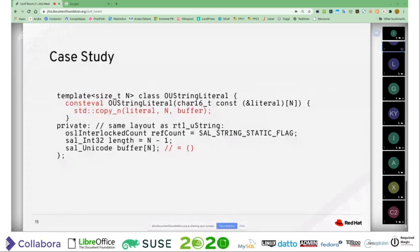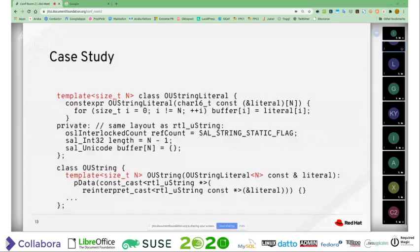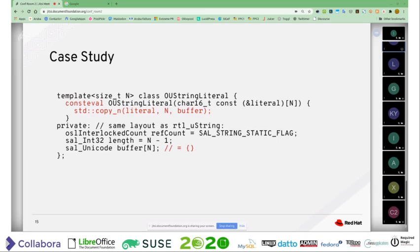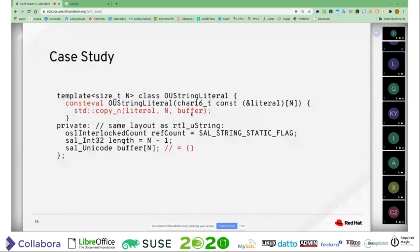Going back to the definition of the OUStringLiteral thing — there are some things around it that we could improve if we have C++20. One thing is more cosmetic: we don't need to write out this for loop to copy the data, because in C++20 many of the algorithms in the standard library have evolved into constexpr functions, so std::copy is now constexpr. You can use it in a constexpr function to copy your data, which simplifies the for loop and looks better.